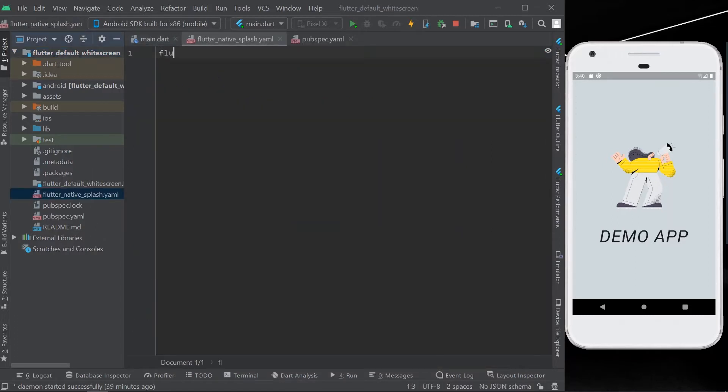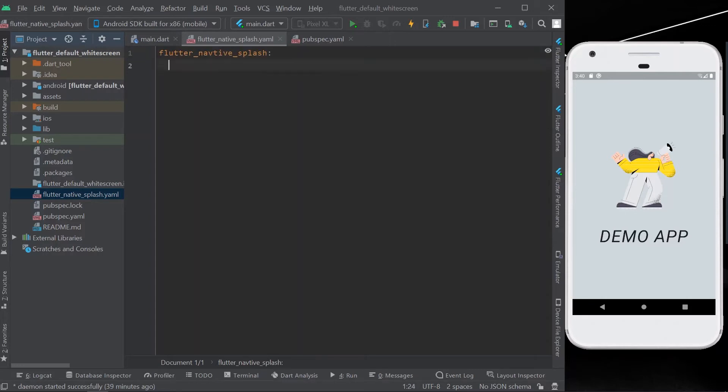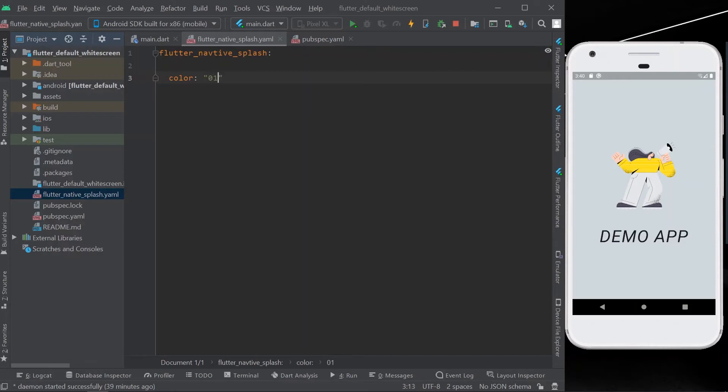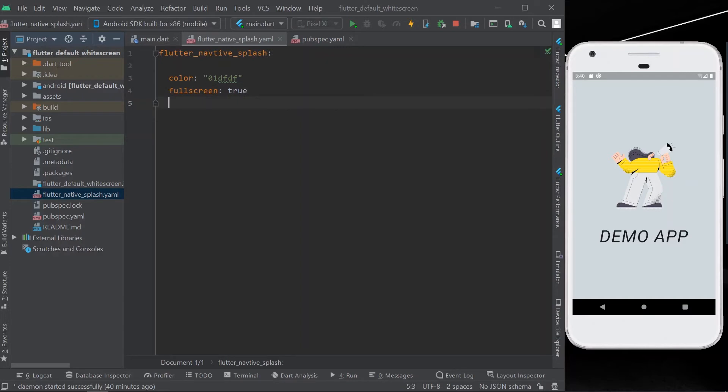Write the following commands. In this command you can write color to change the color that you want. For example, this. Then you can write fullscreen equal to true for putting it into full screen.